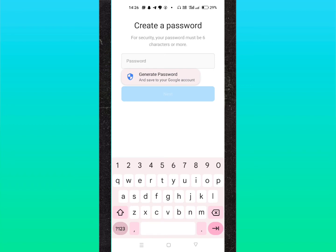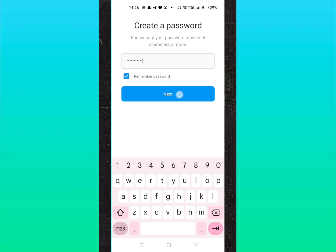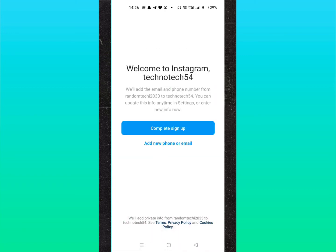Here you can see welcome to Instagram technotech54. You can complete sign up by adding a phone number or email, or simply click complete sign up. I recommend you click on complete sign up first.